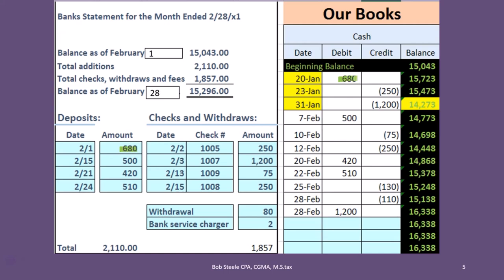It was still outstanding as of the end of January, now it has cleared — that's good. Then we have the 500; I'm going to see if I can find it over here. I see the 500 deposit on this side, therefore it has cleared, I'm going to check that off. Here's the 420, here's the 420 — we wrote it on February 20th, it cleared on February 21st. These are deposits; we would expect them to clear within three days, realistically probably sooner, like a day. Here's the 510, here's the 510 — so we've checked all those off.